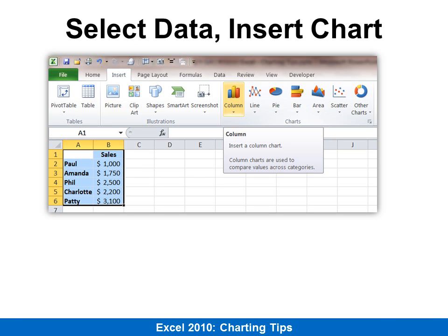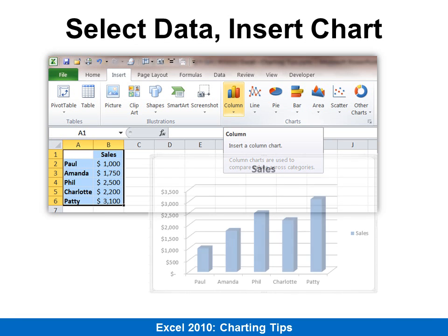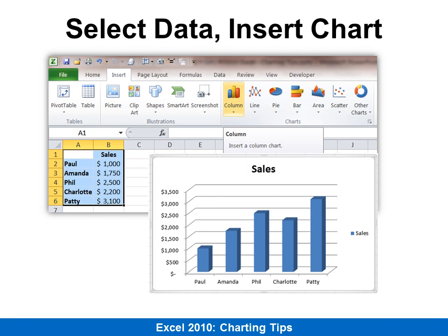To make a regular chart, just go to Insert, and after you've selected your data, choose the kind of chart that you want. You have multiple options.